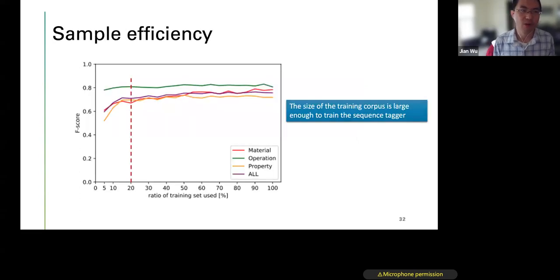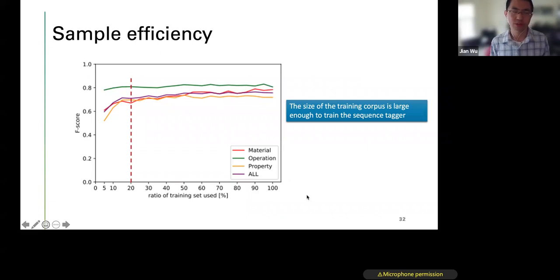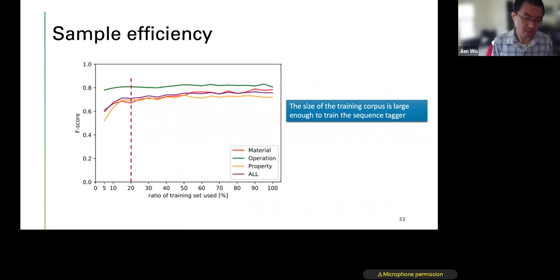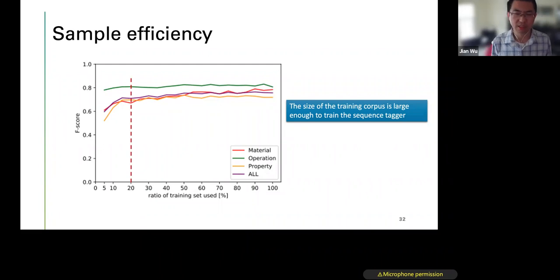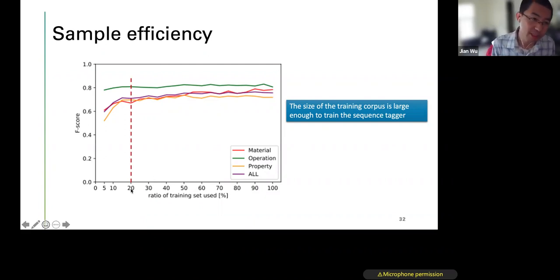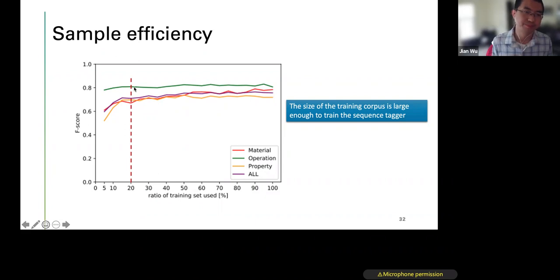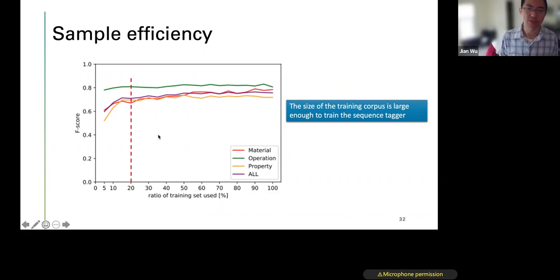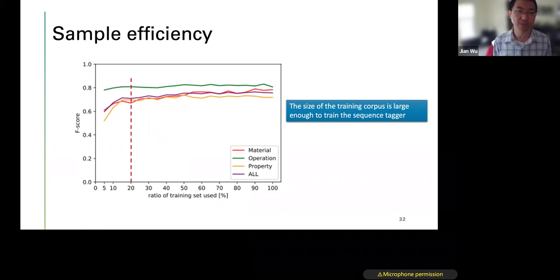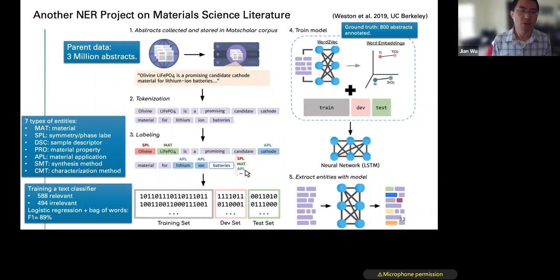They also study sample efficiency — whether a relatively small number of training samples can achieve good results. They find that with only 20% of their data used for training, they achieve nearly the same F1 scores as the full dataset. This means sample efficiency is good and the current corpus of 243 documents is large enough to train the sequence tagger effectively.